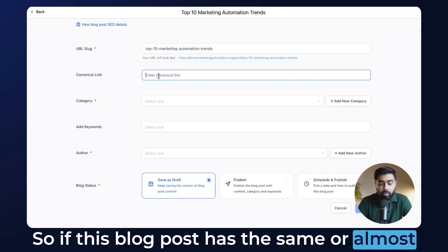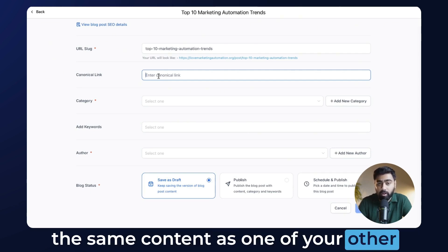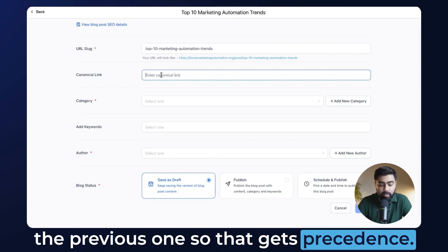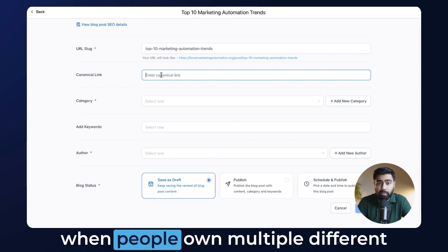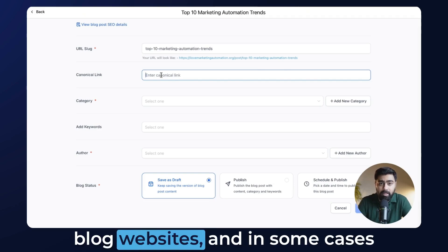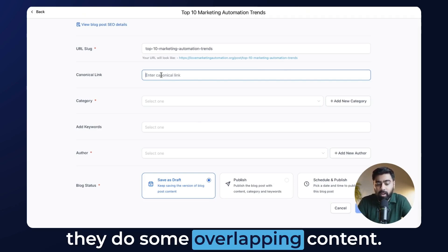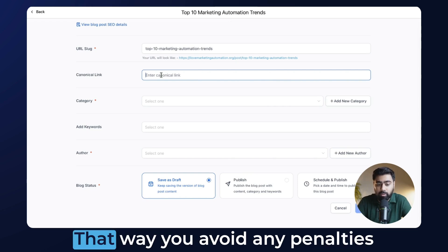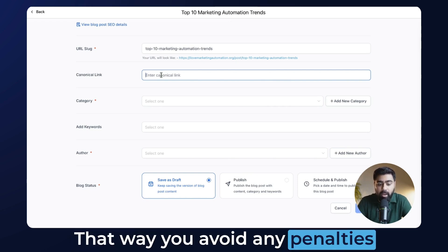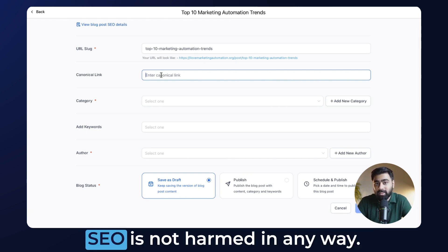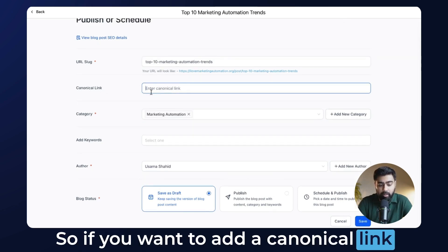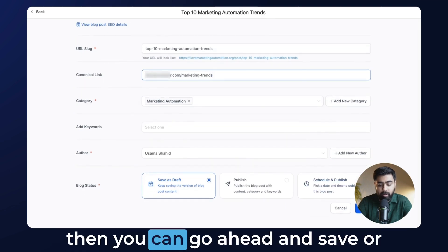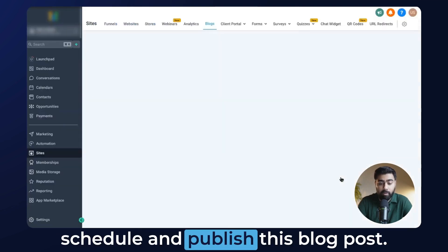Here you will see that we have an option to do a canonical link for this exact blog post. So if this blog post has the same or almost the same content as one of your other blog posts, you can set a canonical URL pointing to the previous one so that it gets precedence. I've also seen cases where people own multiple different blog websites and have some overlapping content — it's a safe way to set a canonical link URL to the parent post so you avoid any penalties and make sure your SEO is not harmed. You just paste that URL here, fill out the details, and then save, schedule, or publish the blog post.